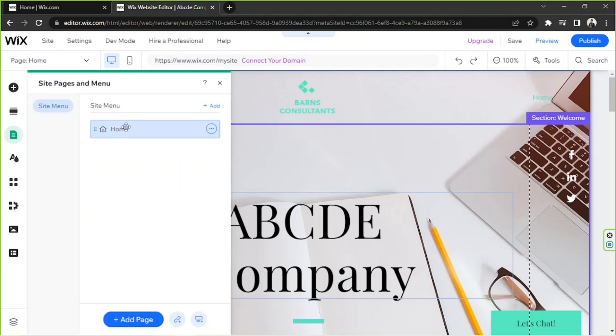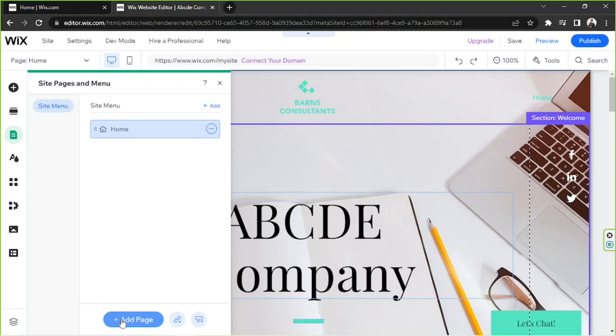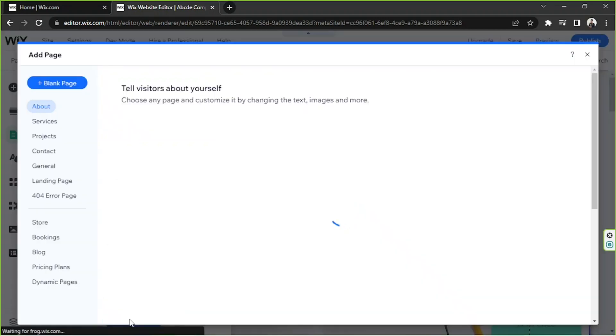see all of the pages that we have on our website. Currently we only have one, so let's go ahead and add a new page. To do that we're going to click on Add Page right over here and from here